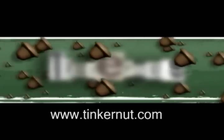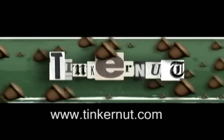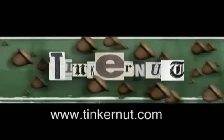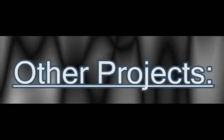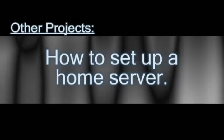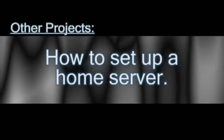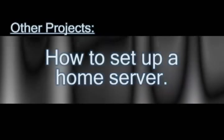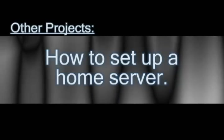Welcome to Tinkernut.com's video cast. If you have any questions, please email me at admin at tinkernut.com. In this video, I'm going to combine several of my older tutorials to show you how to set up a home server from behind your router.